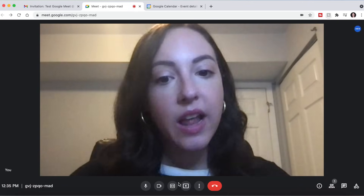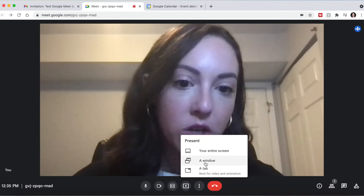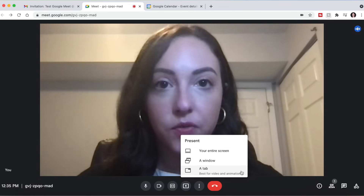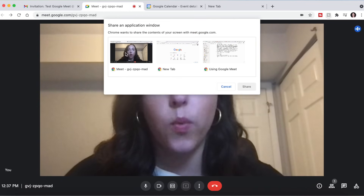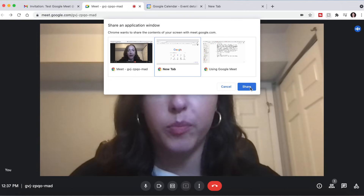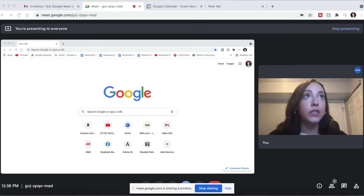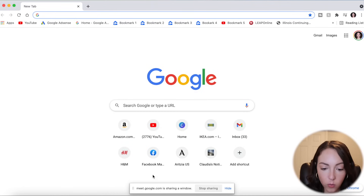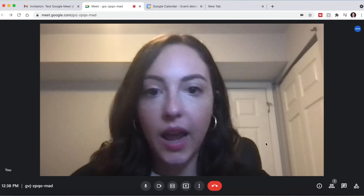Now I'm going to talk about sharing your screen. As I mentioned, this is the Present button and this will share your screen. If we click Present Now, the options are your entire screen, a window, or a tab. The tab is best for video or animation. I'm going to present a window — here are all the windows I have open. I'm going to click this tab, and once it's highlighted in blue and we click Share, now I am presenting my screen. You can see at the bottom it says you're sharing a window, so even if you click out of Google Meet to change the website you're going to, it will still show you that you are sharing a window. If you need to stop, just click Stop Sharing, and now you're back to your normal meeting.